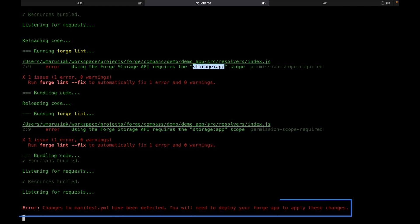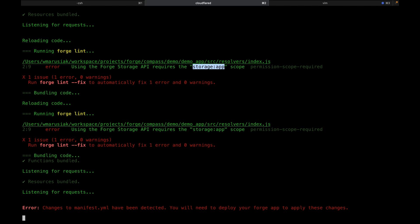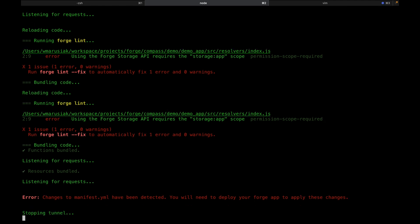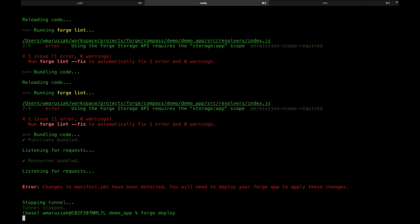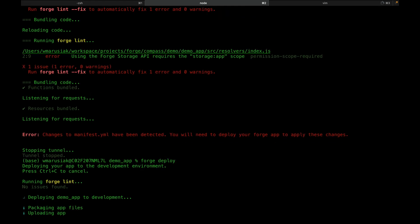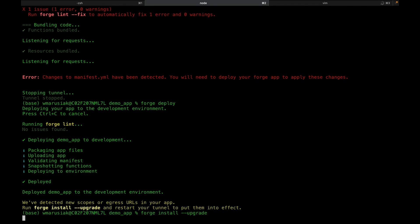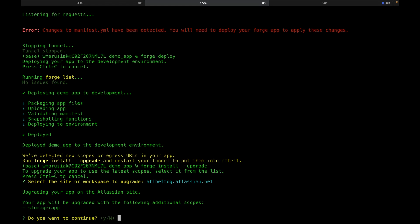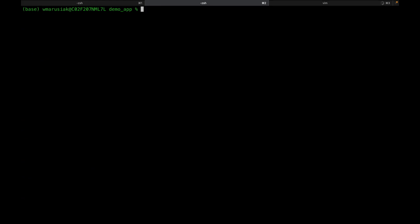Now we get an interesting error: 'Changes to your manifest have been detected — you'll need to deploy your Forge app to deploy these changes.' Forge Tunnel doesn't handle app permission changes in the manifest file, so we're going to Control-C and run Forge Deploy again. We get another message saying we need to run Forge Install Upgrade, so we run that, choose our defaults, and confirm. Now that that's done, we can run Forge Tunnel again.